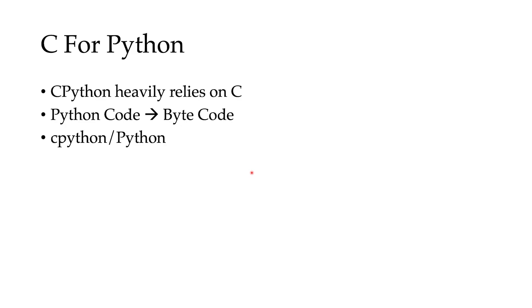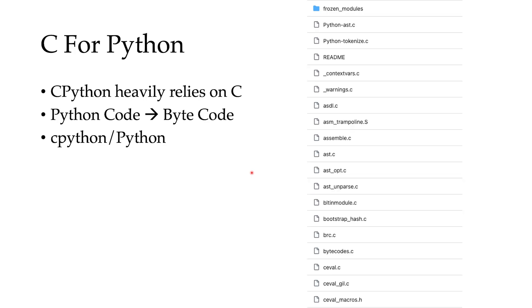And if you go to the CPython repository at GitHub and then go to the Python folder, you'll see there's a bunch of C files there and they are pretty big files. We're going to talk about them later, but it just gives you an idea of why we need to learn C when we want to understand CPython better. And that's it.